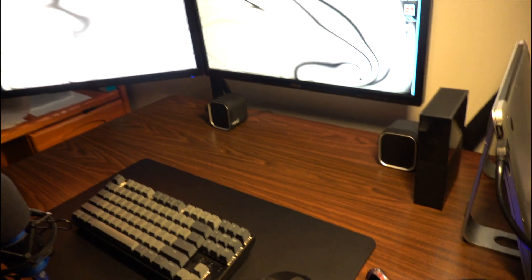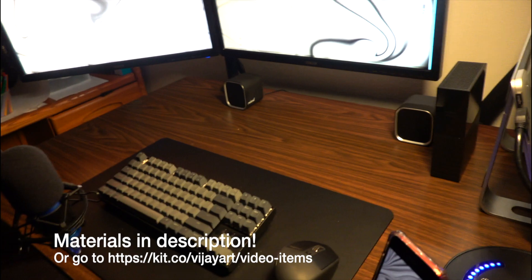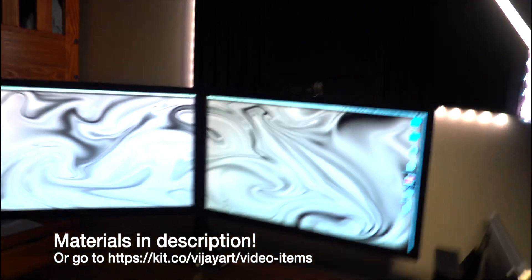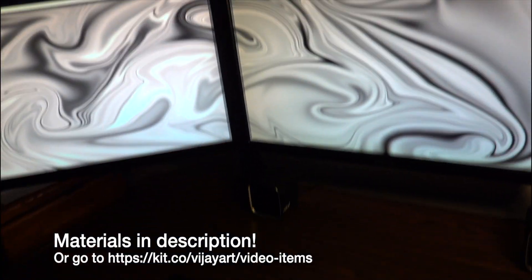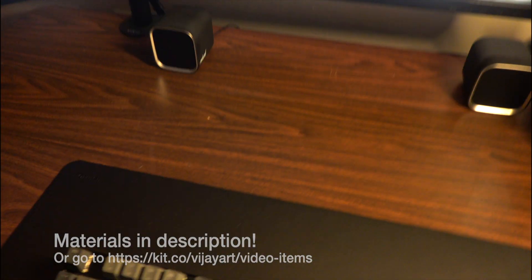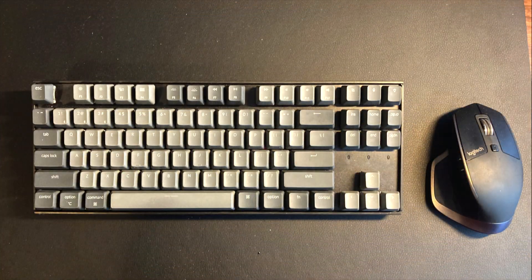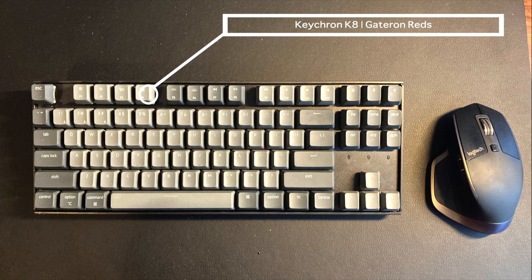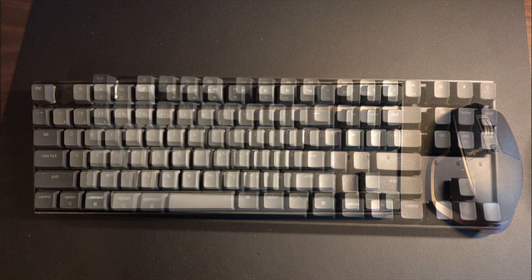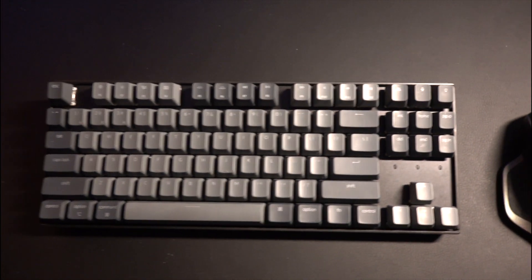This is my setup. If you want to get any of this stuff, make sure to click the link in the description. So let's get started. Starting off with my peripherals, I have the Keychron K8 with Gateron optical red switches.